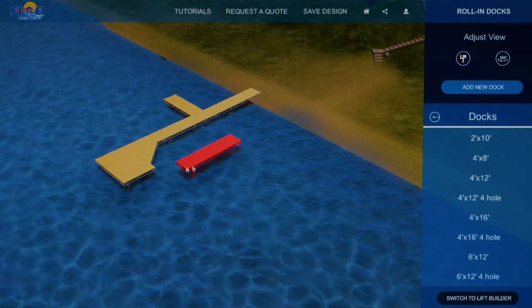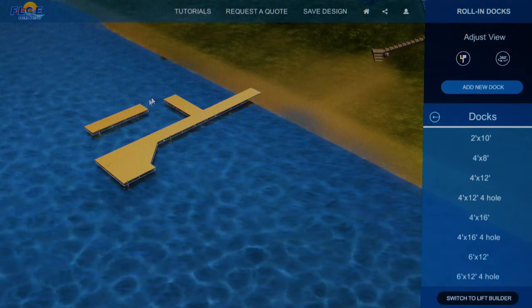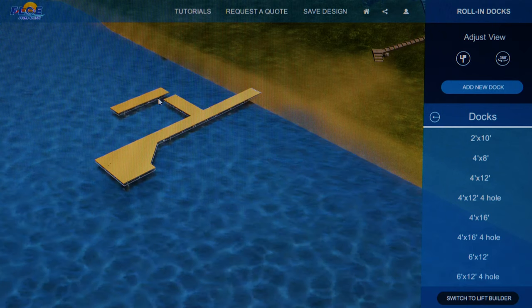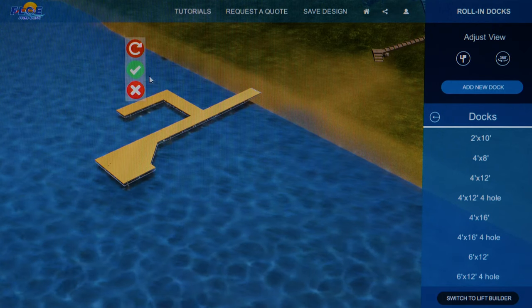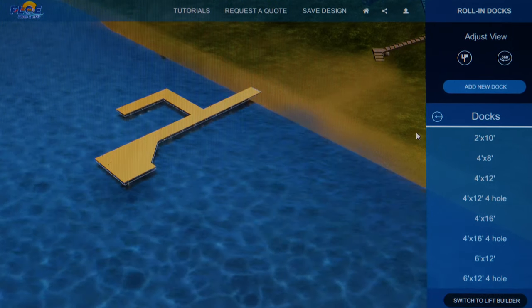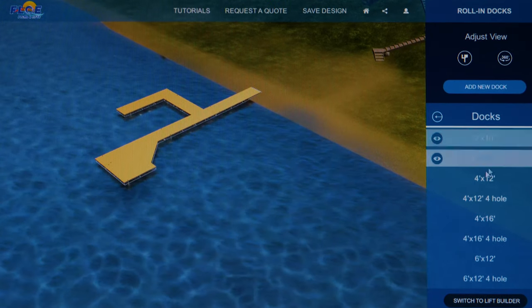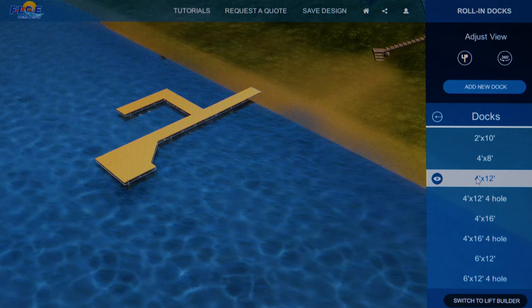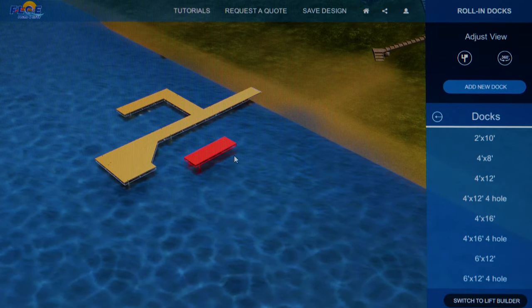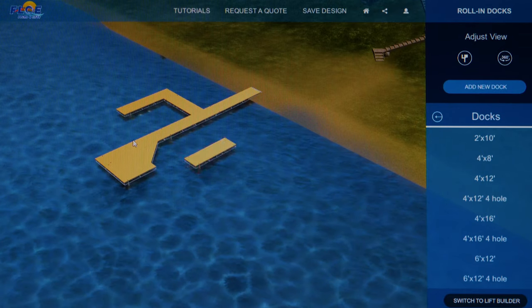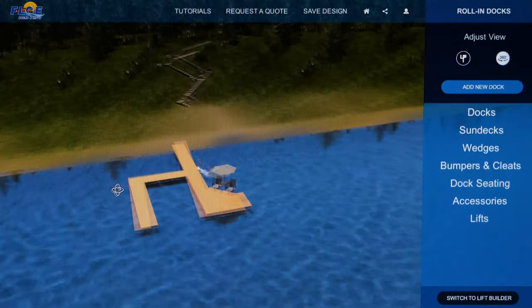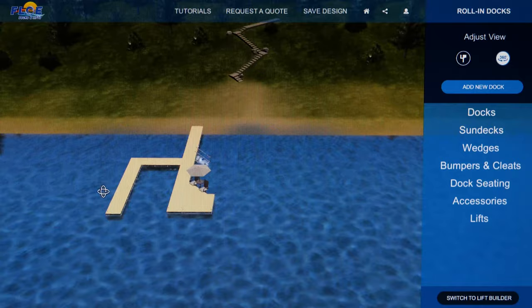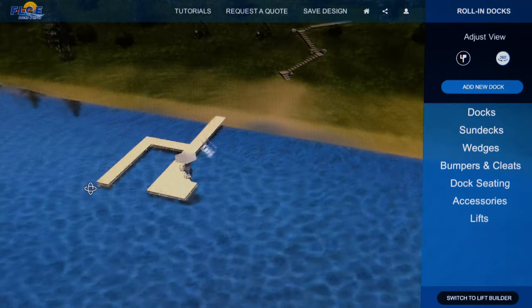Want to create and get a quote on a new dock system from your home computer or tablet? Check out Flow's Design-A-Dock. With Design-A-Dock, create a custom dock system and send the design to your local Flow dealer for a price quote.